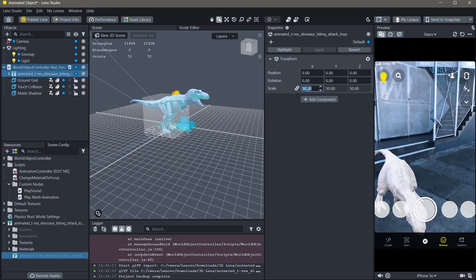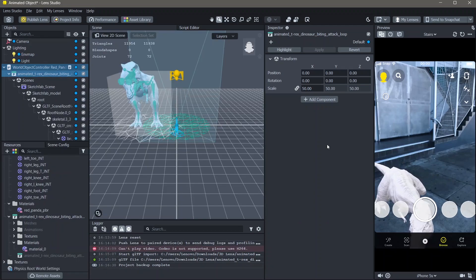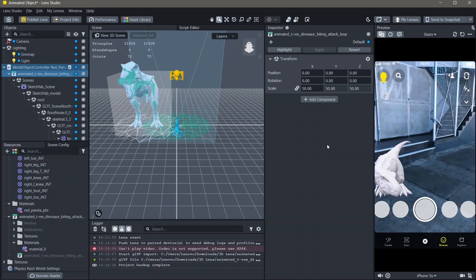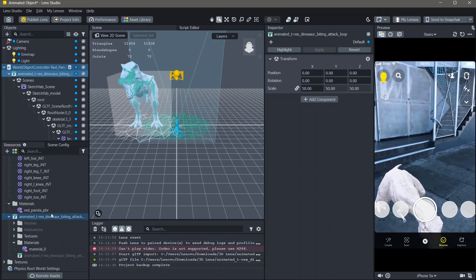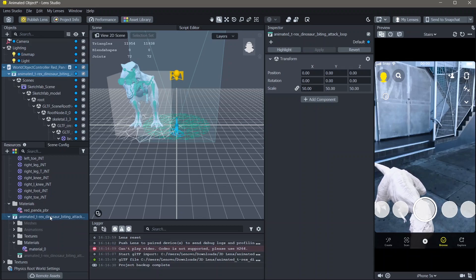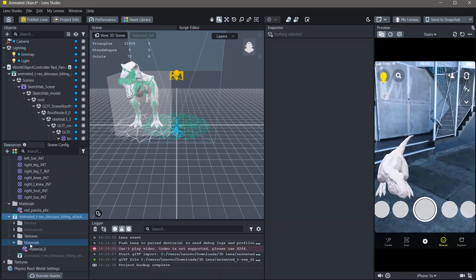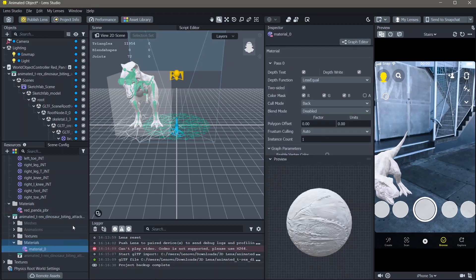And yeah, this is how you can add 3D objects onto the ground. Most of the times when you import a glb file, the texture is already added to the 3D object. In case it isn't, locate your 3D file in the resources, go to materials and then click on the material.